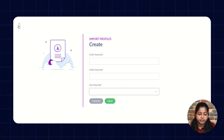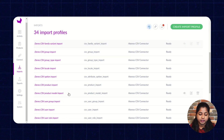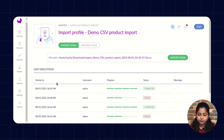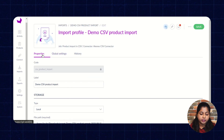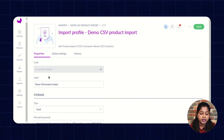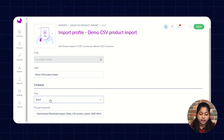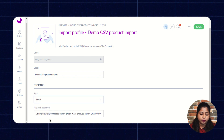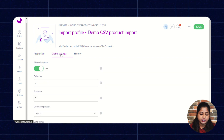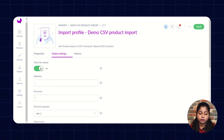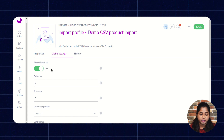As you can see, I have already created multiple profiles. I am showing you how to create an export profile for a product. Here you can see the code, label, and storage type. You have to select the storage type and enter the file path from where you want to import the product data. Then, under global settings, select whether you want to allow file upload to import the product data.